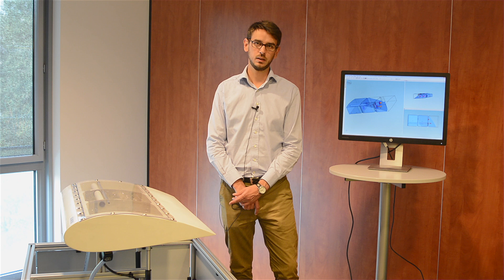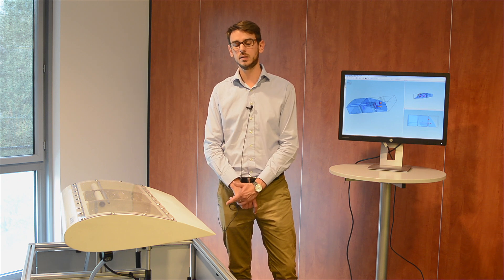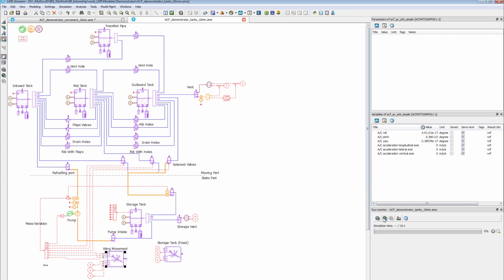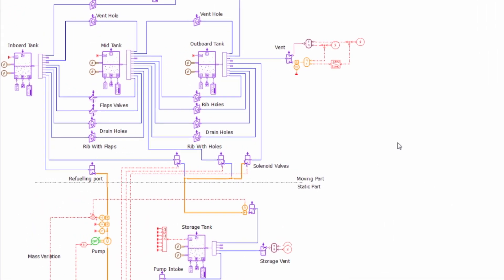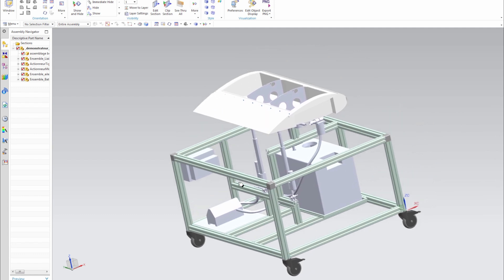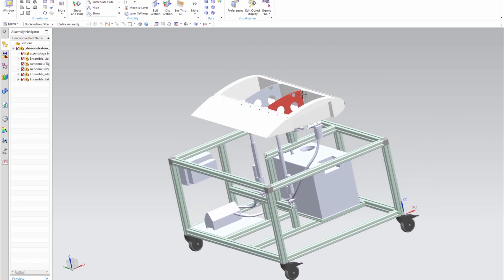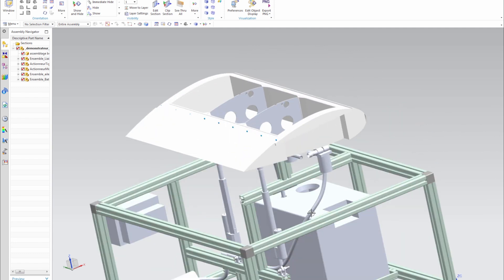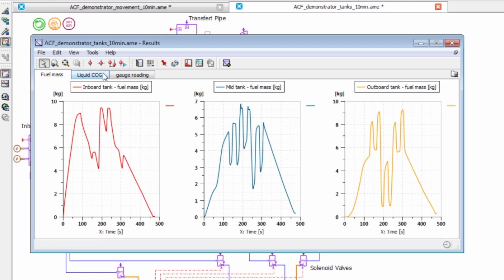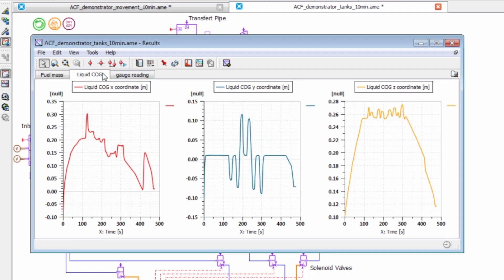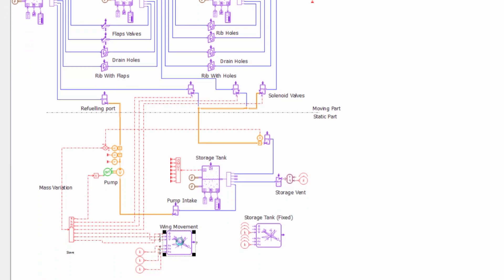To do so, we have proceeded like our customers do, from systems pre-sizing to control consolidation all over the V-cycle. Within LMS ImagineLab AmSIM, we have made an integrated 1D model of the whole mock-up. This allowed us to design the fuel system and the actuation system. At the same time, we made a CAD model of the bench. We refined both models until validating the expected behavior of the wing and that the predicted results were more than satisfying.